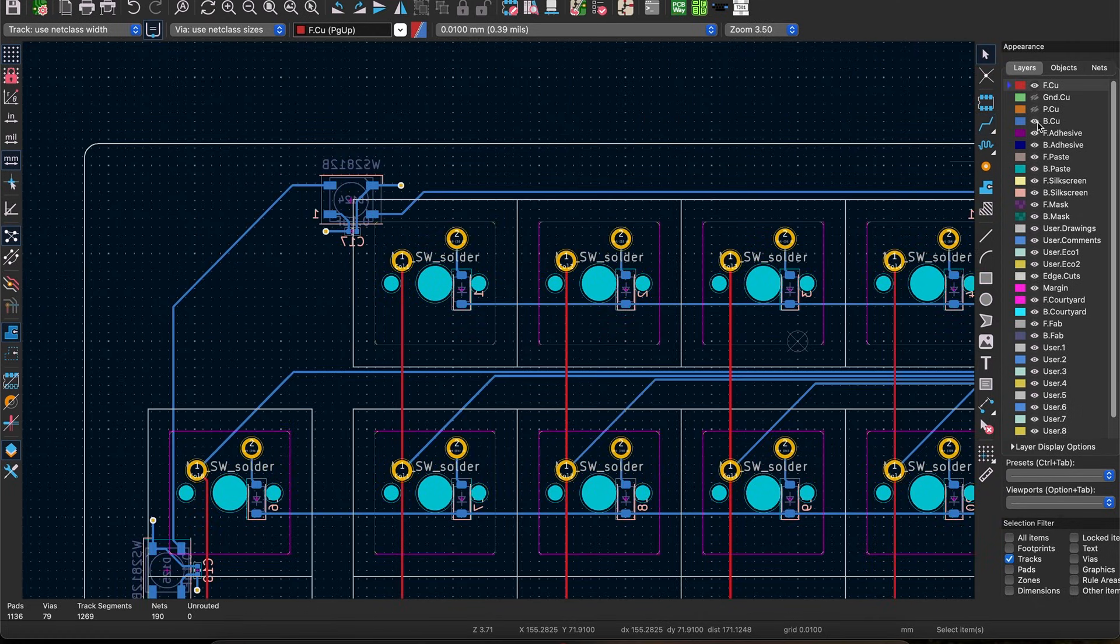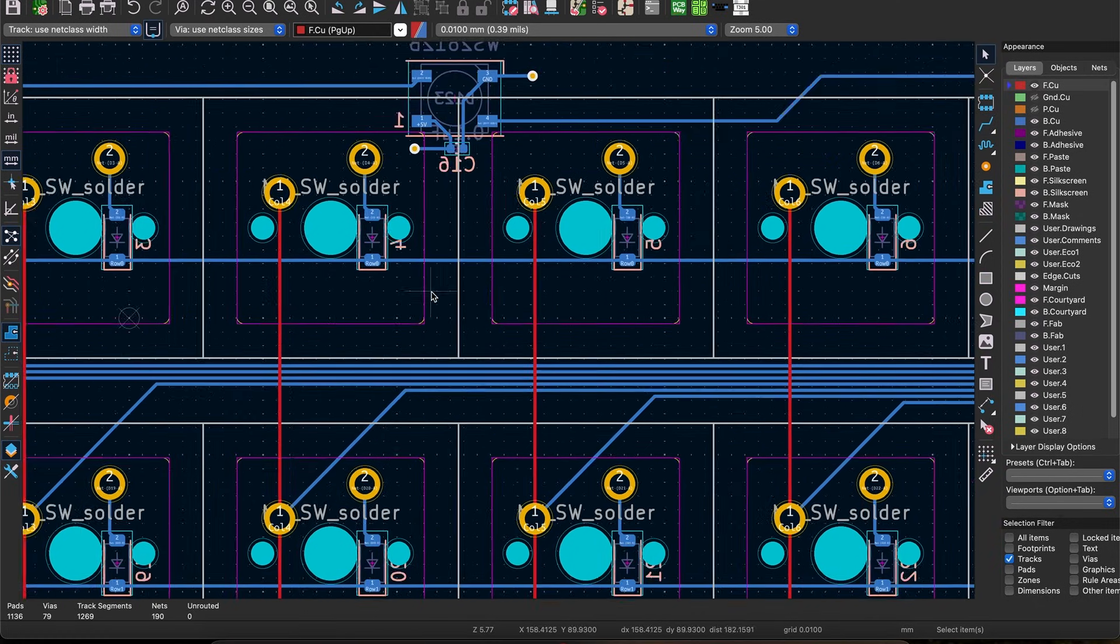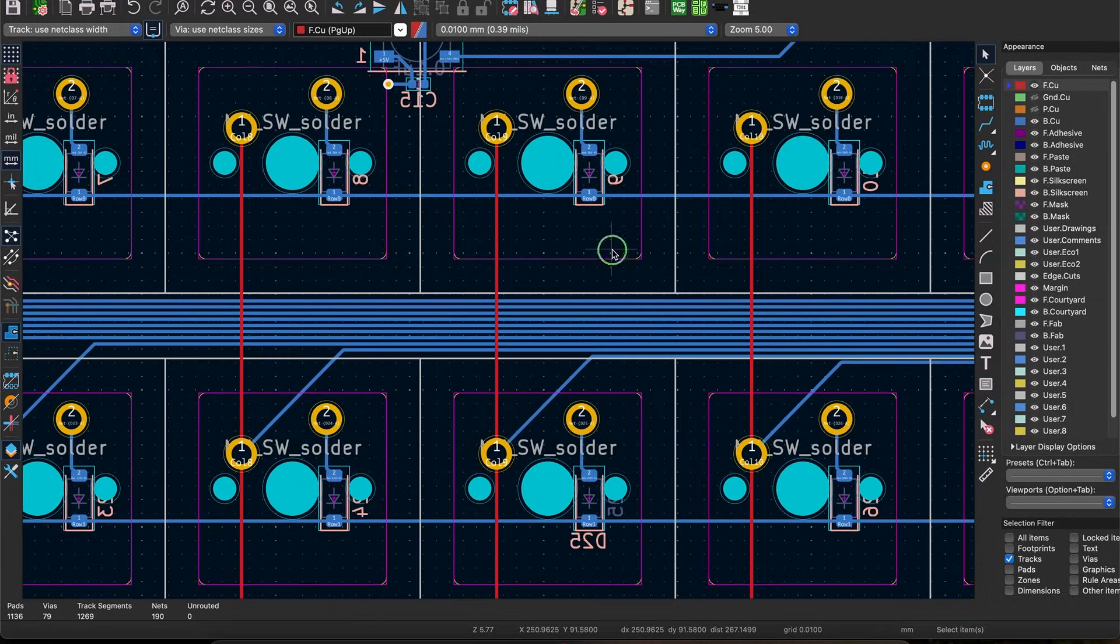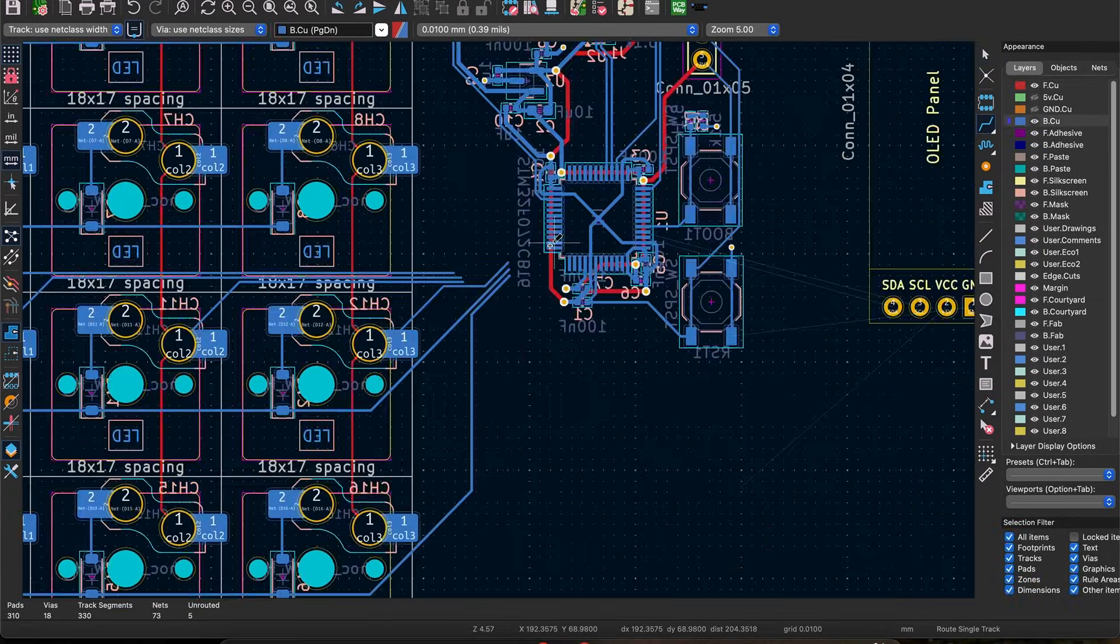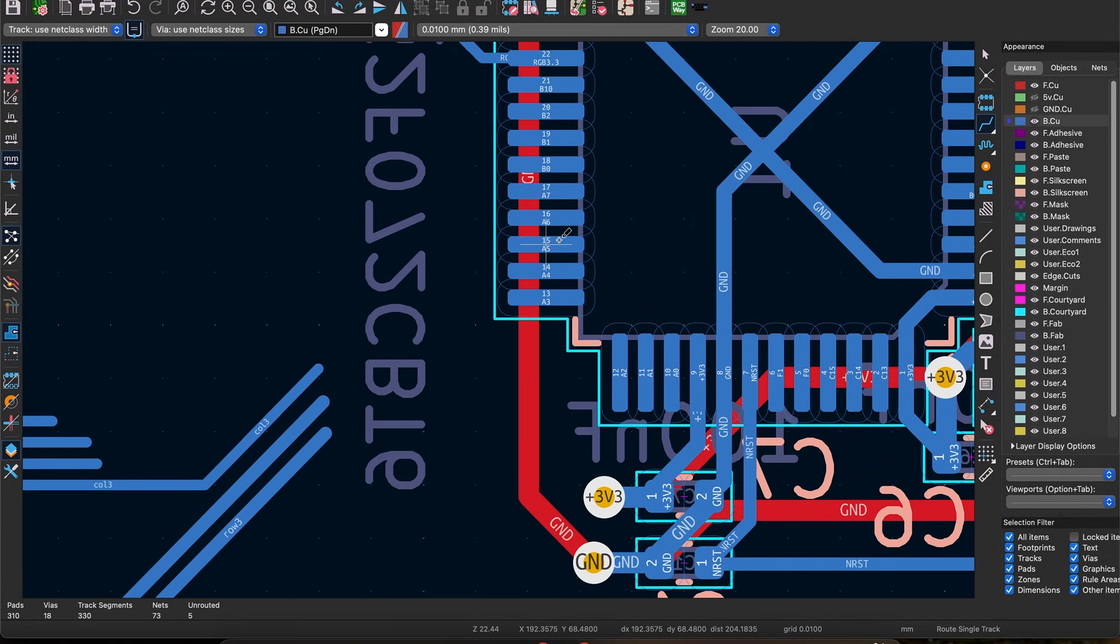With the matrix routed, the last thing to do is run the traces from each column and row to a pin on your MCU. Start to plan out which pin will work best for each row or column and start routing them.